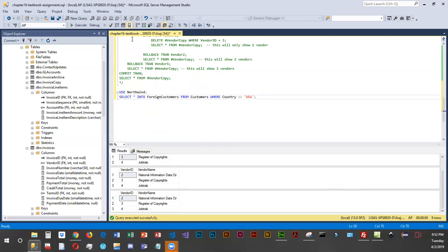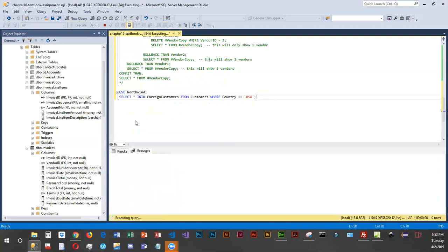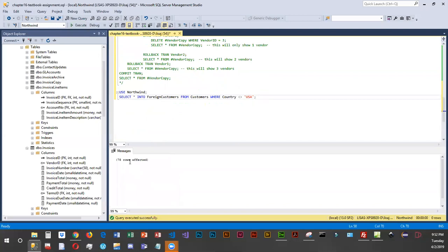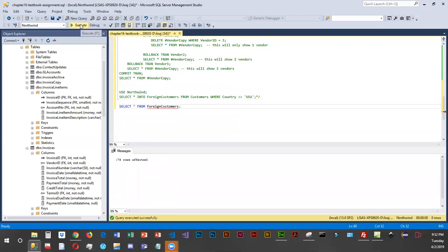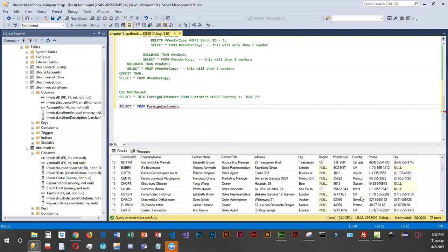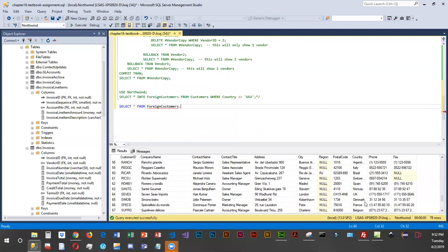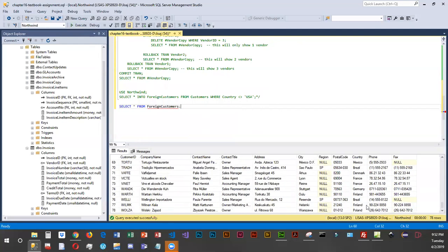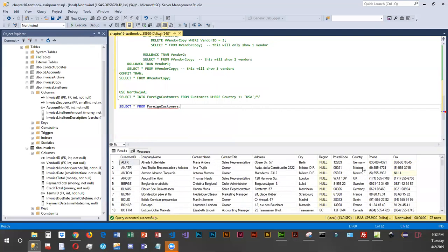That gives us 78 rows. If we want to see what's in there we can run a SELECT — moving the closing comment down — and you'll notice in the country column they are all countries that are not USA, which is exactly what we told it to do.